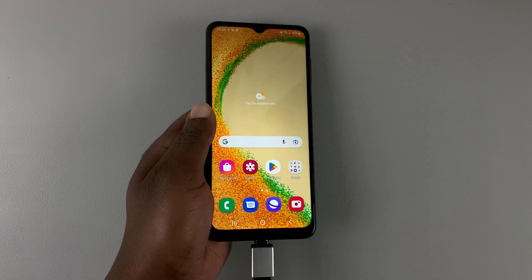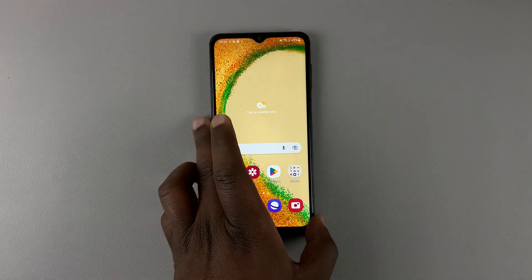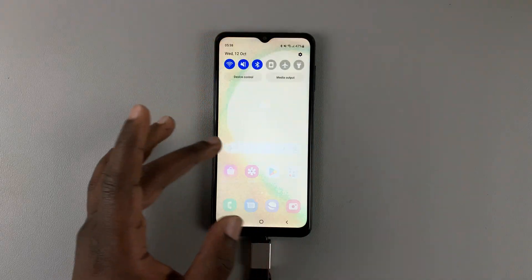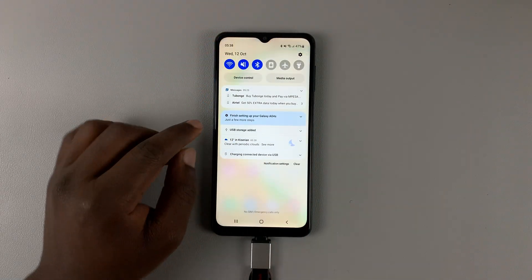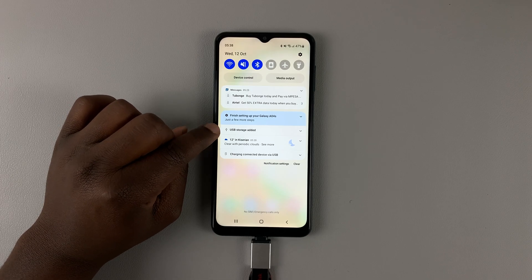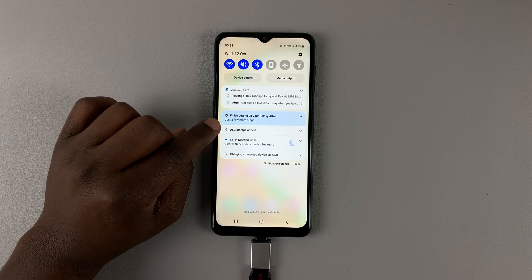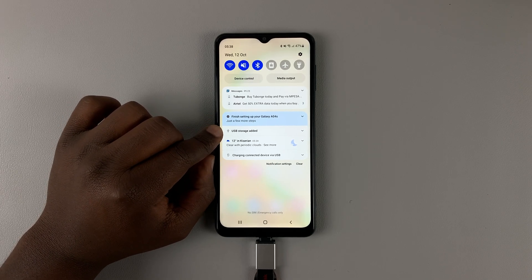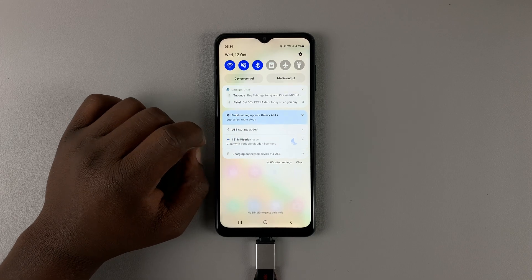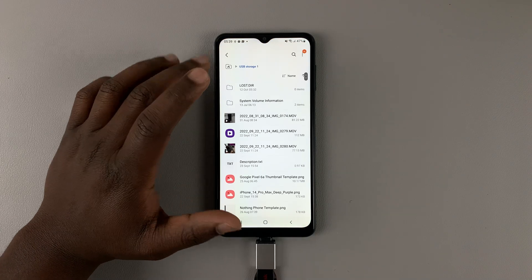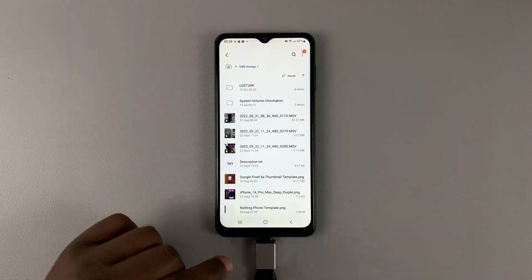Let's see what happens. If you go to the notifications shade, you can see the USB storage device has been recognized — it says 'USB storage added'. Let's tap on that.